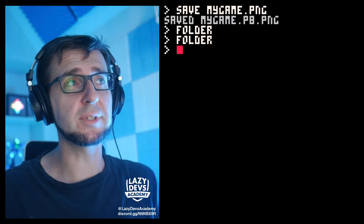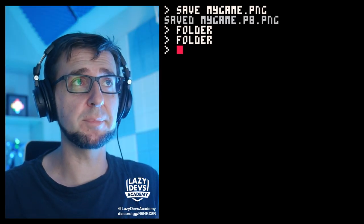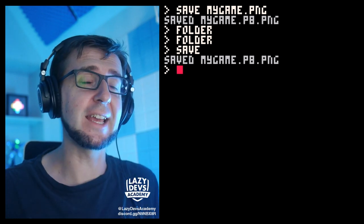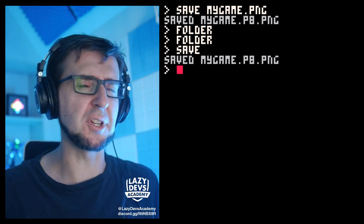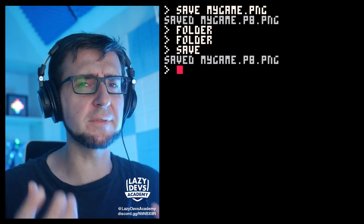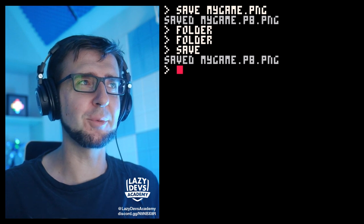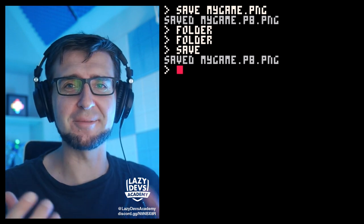One thing to note is that now that we've saved it as mygame.p8.png, it will save as that file. Again, we have now duplicated the project. We have two copies of the same project and it's very important that we not get them mixed up with each other.